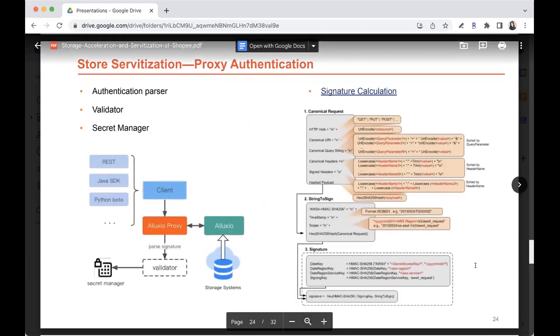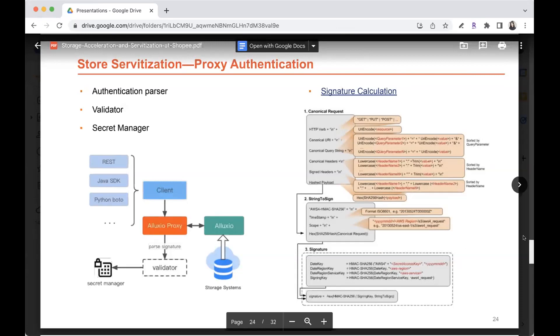This is also some authentication improvement that we developed and then contributed to the open source community. So because of the time limits, I can't share the details of the code, but you can use the reference here to get the detailed code and design. In general, we add a step when we access the data from Alluxio proxy to do the authentication or do the validate of the user.